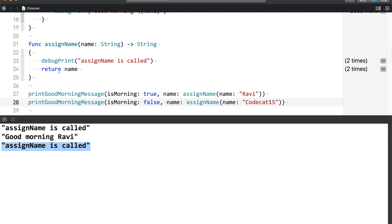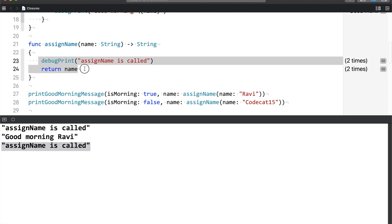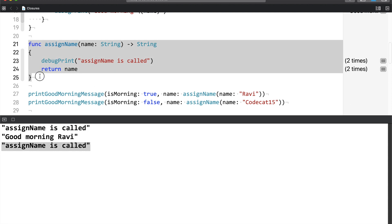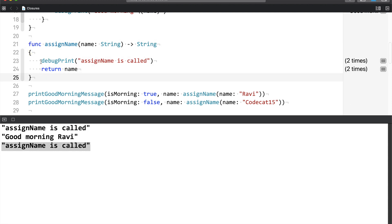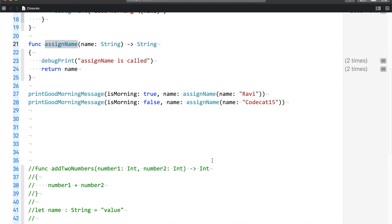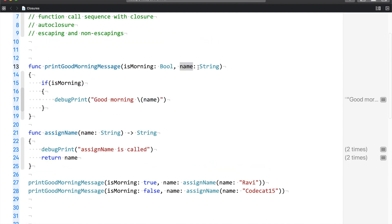Now what if I turn the morning value to false? The expectation is that the 'good morning Codecat15' message should not print. Let me run this again. As per our expectation, good morning Codecat did not print. But still, as you can see, the assignName function was still called. Now let us say this function contains database or API code — in that case, you will be wasting unwanted CPU power.